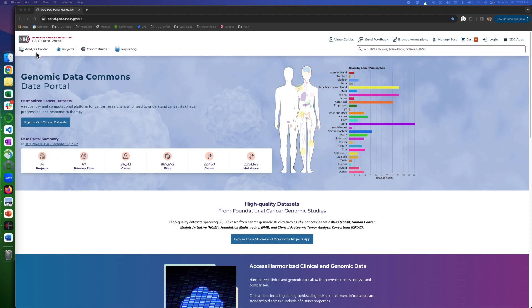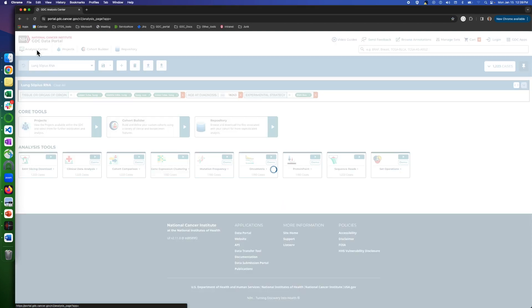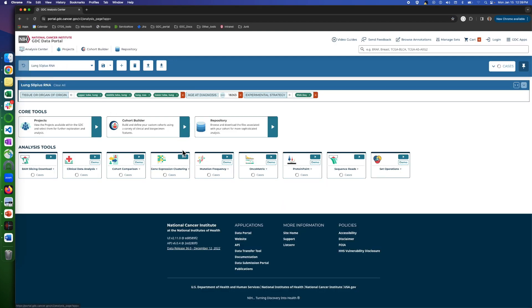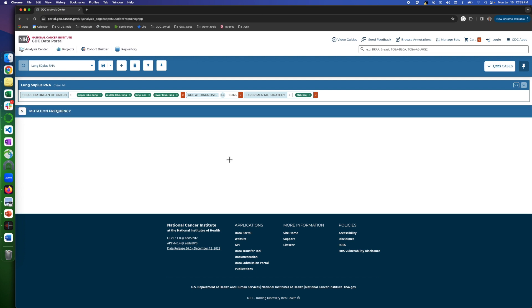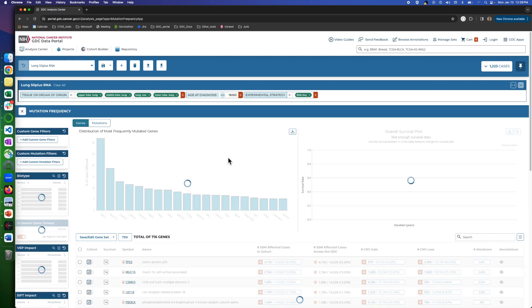To get to this page, on the home page, click on Analysis Center on top left. Then, select the Analysis Tool section, and click on Mutation Frequency.